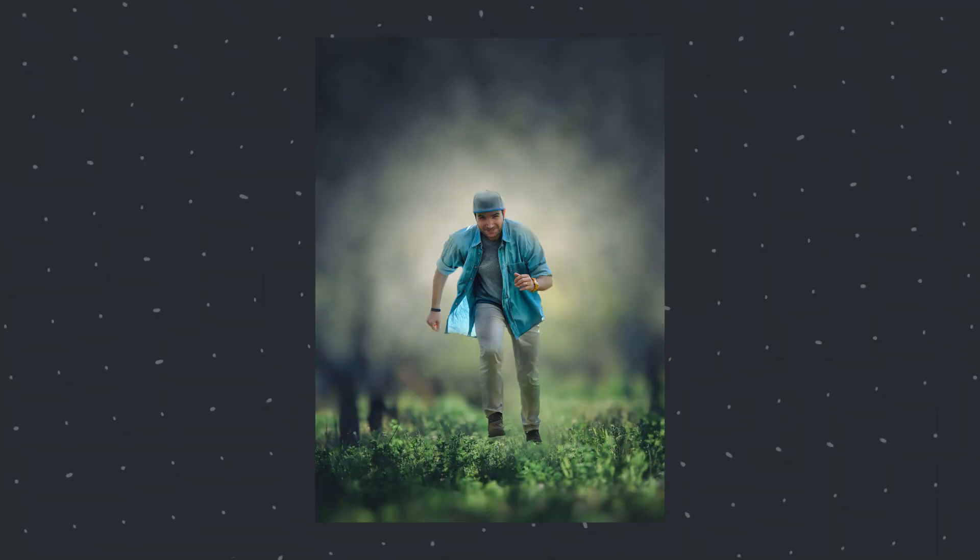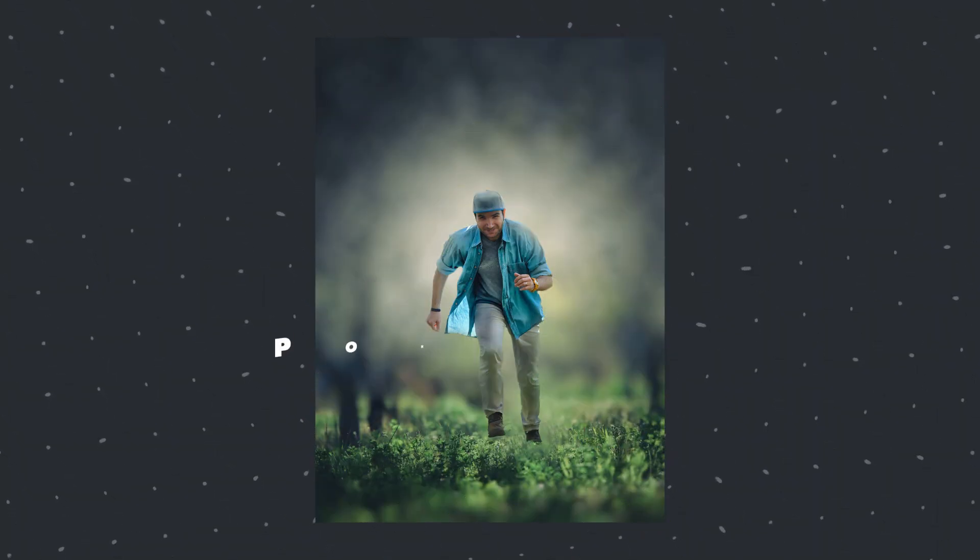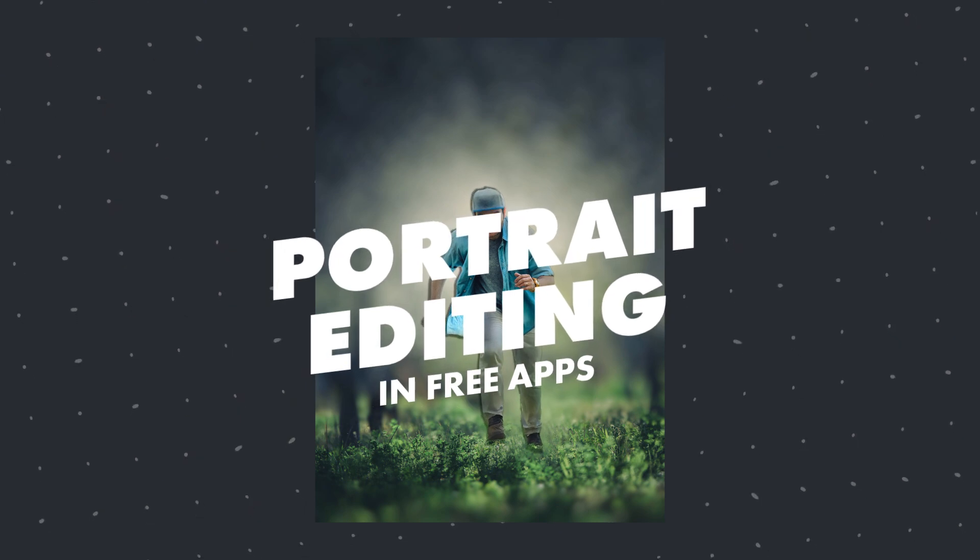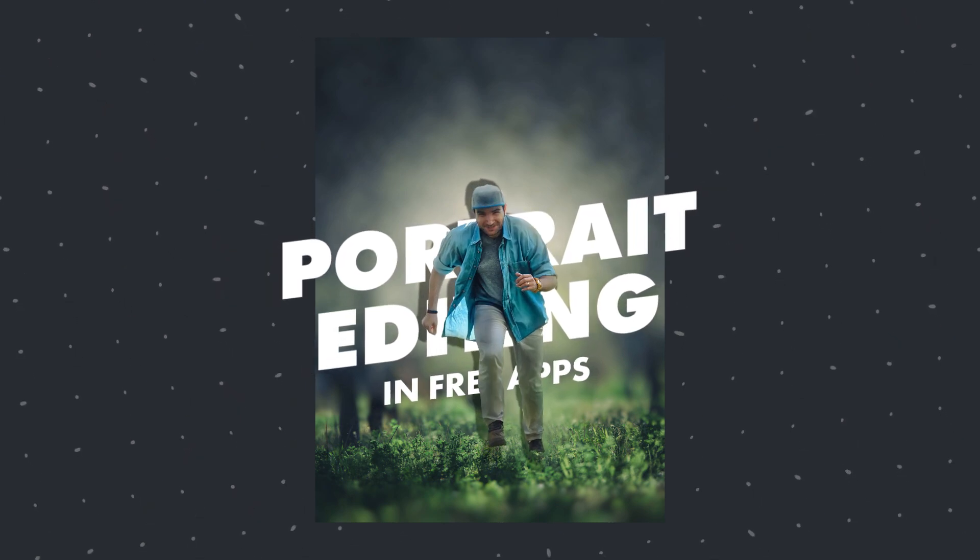Today we are gonna try creating this stunning look on this subject and color grade with the free Snapseed and Lightroom apps.